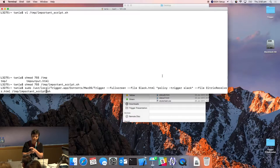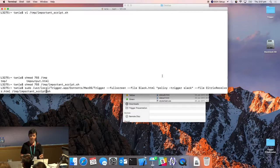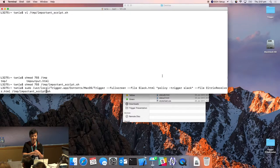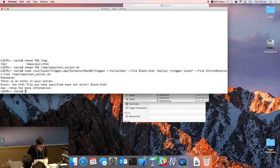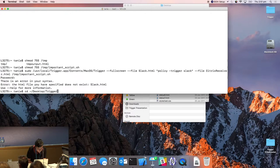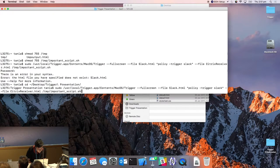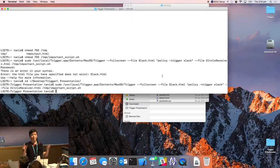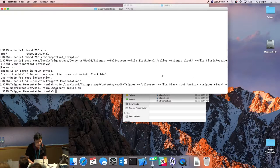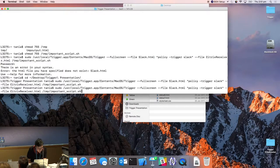Trigger is called in full screen mode. The first web view is slack.html and the first command to execute while displaying that web view is a policy trigger. Once that's done, it jumps to the second web view, which is Citrix Receiver, and executes the important script. The demo ran quickly — the important script should have had a sleep 5 since many commands run incredibly fast.